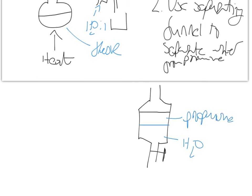So you'd expect the water to be here and the propanone to be here. What you would do is drain off the water - open the tap, the water would drip out, close the tap when the layer got down to the tap here - and so you're left with, in theory, pure propanone.